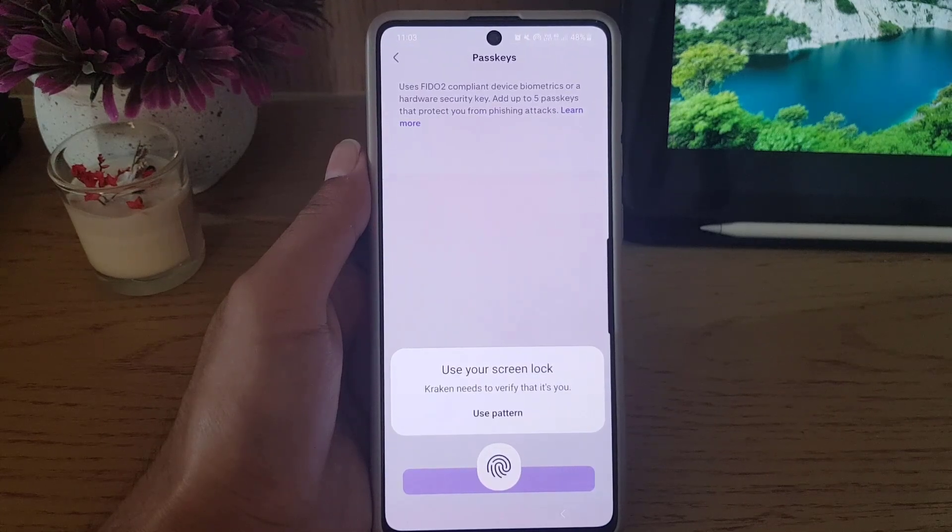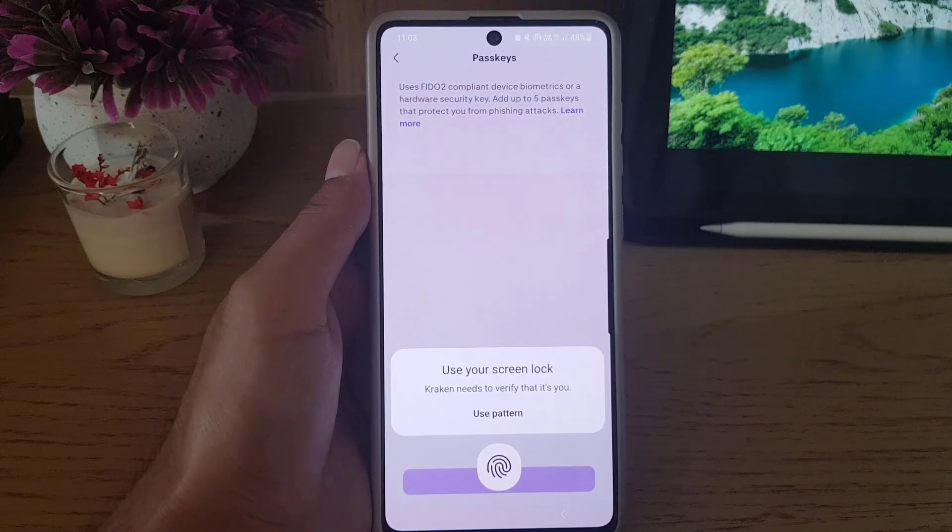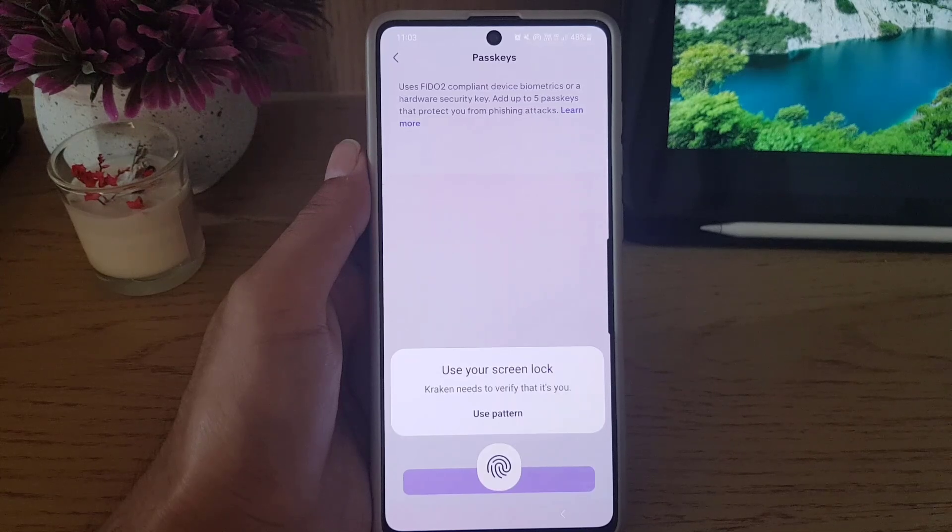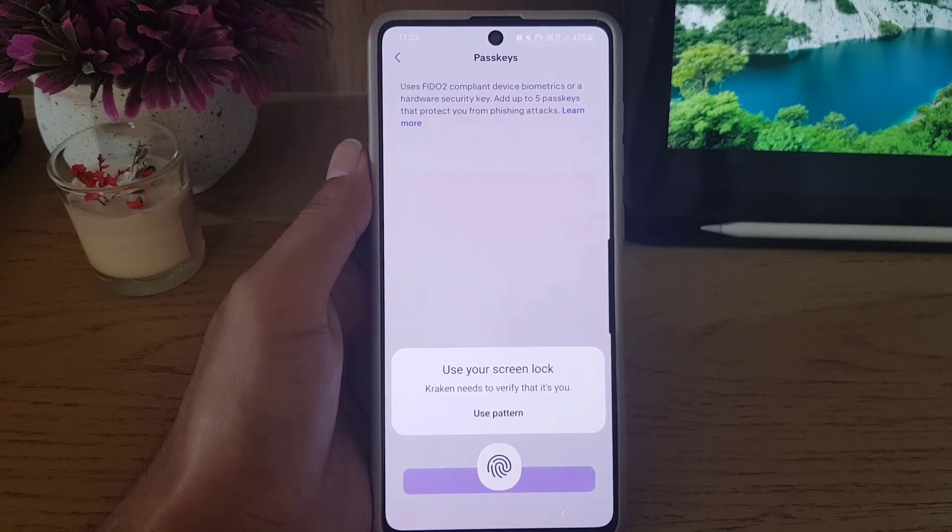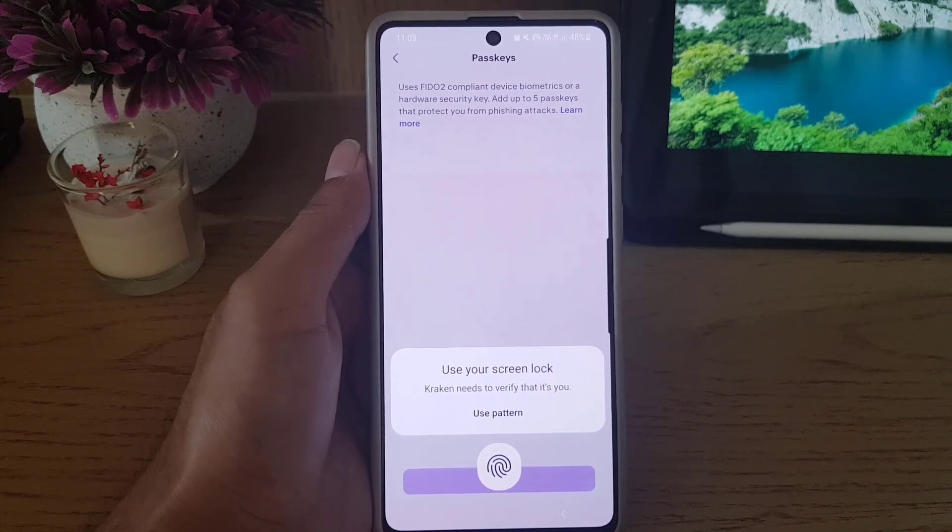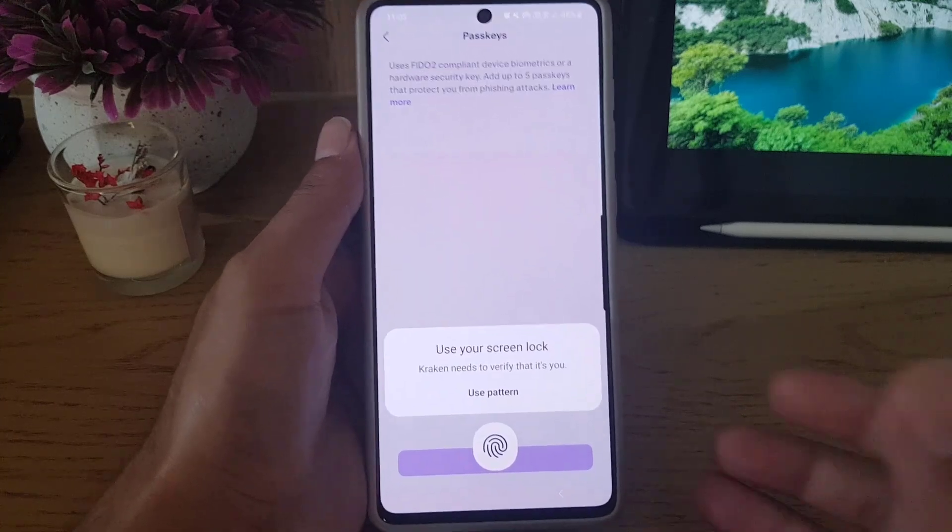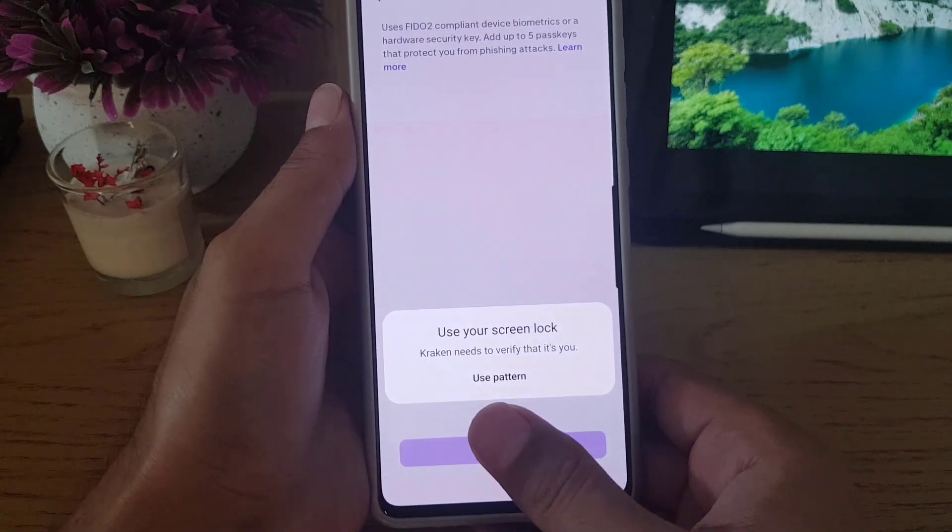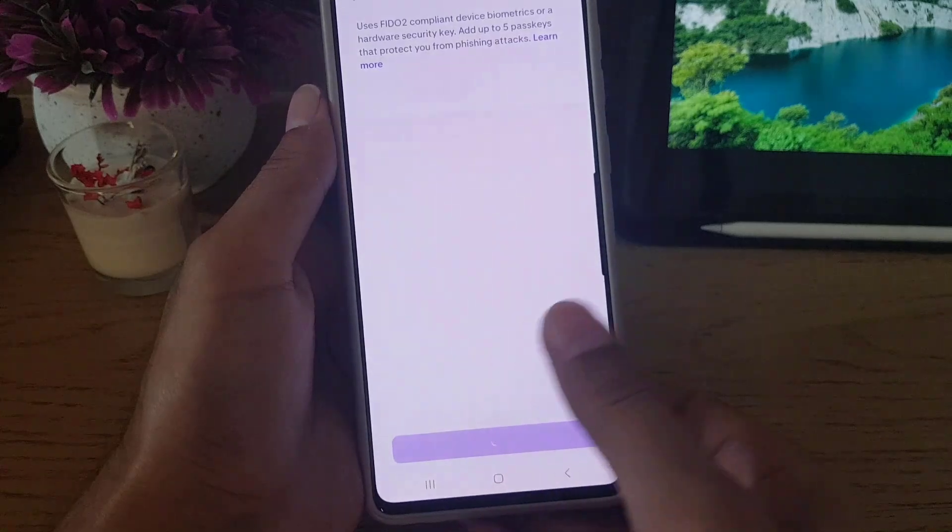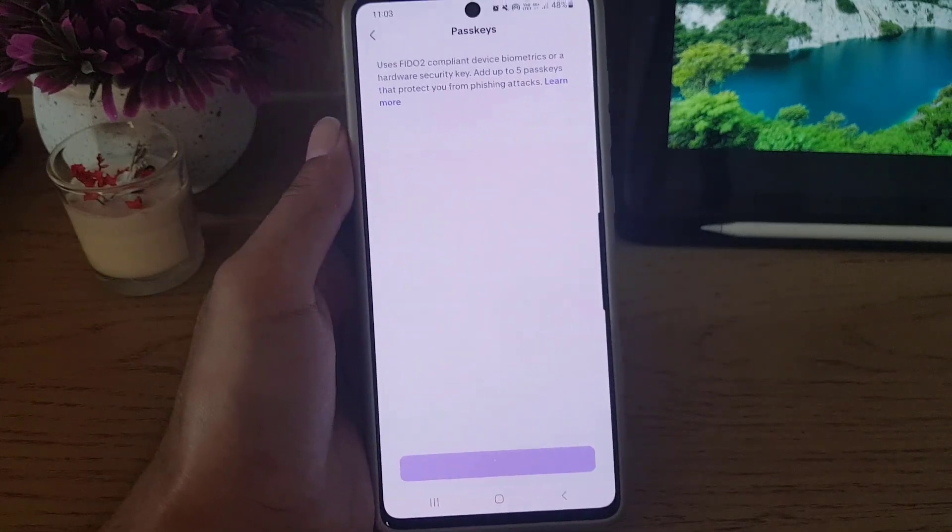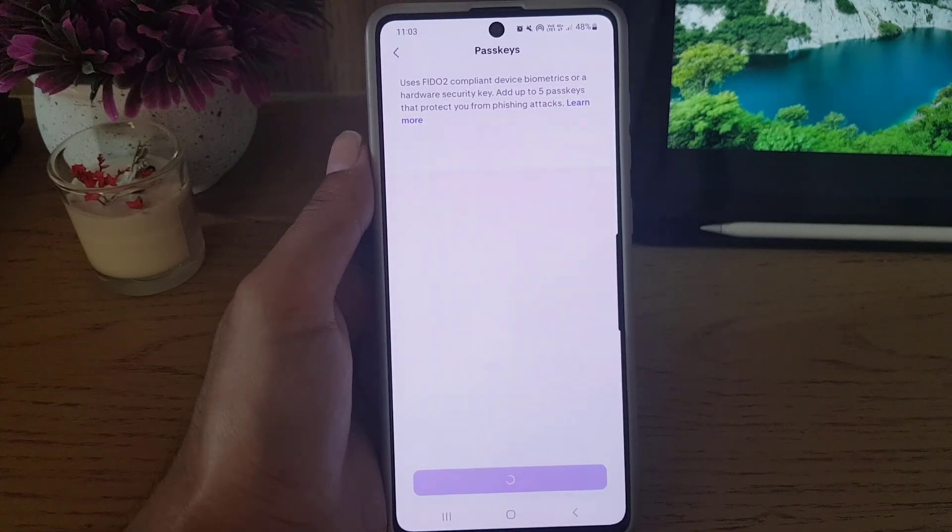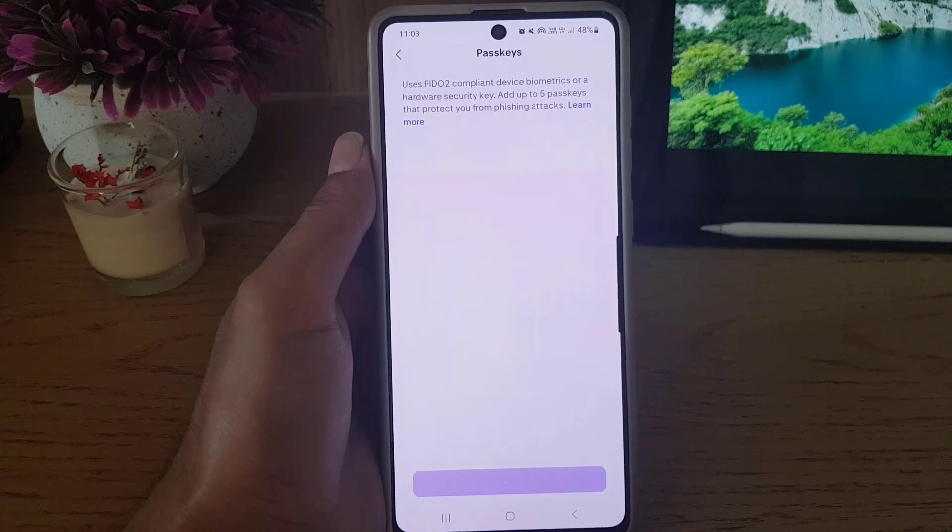to use the pattern, the security lock pattern that you're using for your device. If you have only the fingerprint, you can use that one as well and that will be your passkey. So I will use the fingerprint. Once you scan your finger it will take a bit of time.